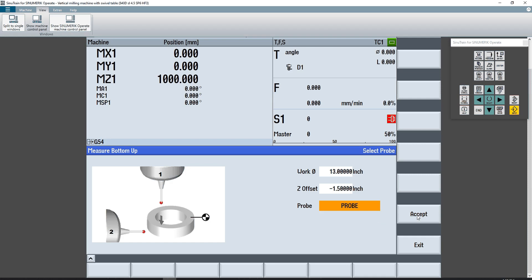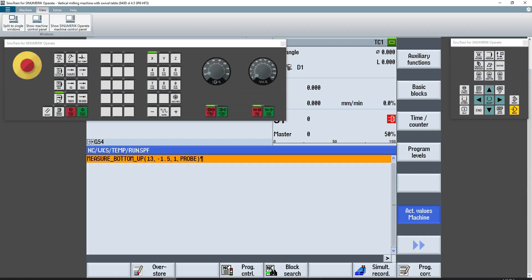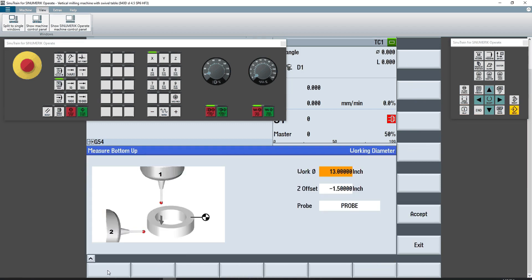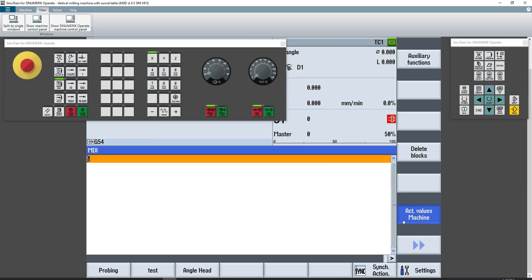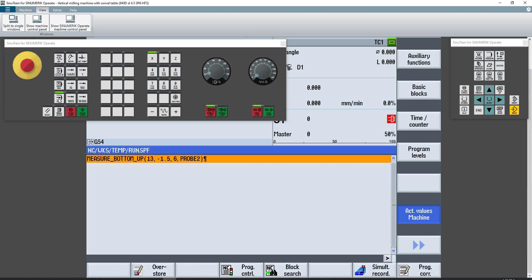Then after hitting the accept button, if I go to auto mode, you'll see that it automatically populates the auto screen with measure underscore bottom underscore up the parentheses with all the parameter inputs. If I go back to MDI probing and change this from probe to probe two, hit accept, accept the change to the file, go back to auto, we'll see that the program has now been repopulated with the necessary parameters.